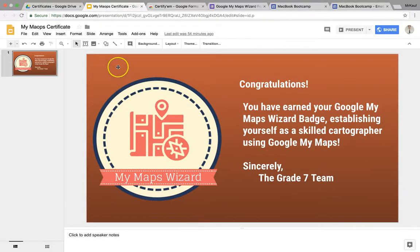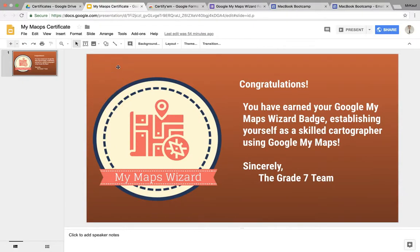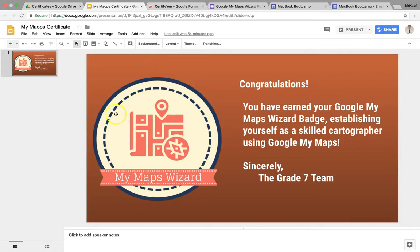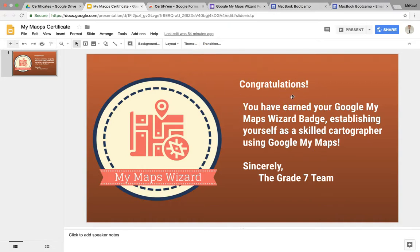So the first thing I want to show you is the certificate that I have set up. Certify'em does have some generic certificates that you can use, but I like to make my own. In this case, it's for a MacBook Boot Camp. The badge here I made using Canva, an awesome digital design site that I highly recommend. And then here's just the text that I added along with it. Obviously, you can design your certificate any way you want using Google Slides.